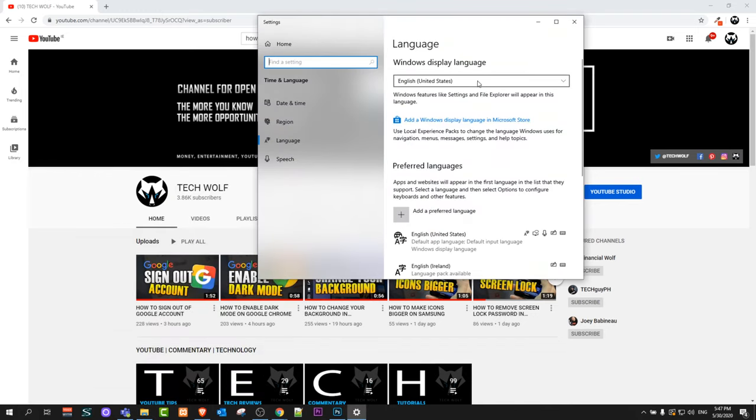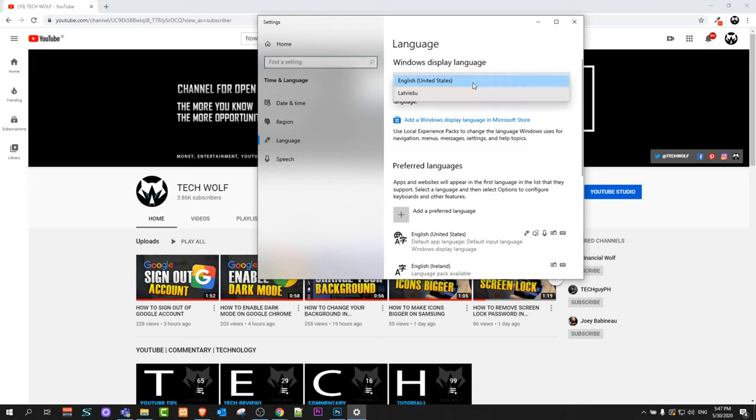To select the language of your computer, you can use the Windows Display Language dropdown. Currently it is English. You can select it here.